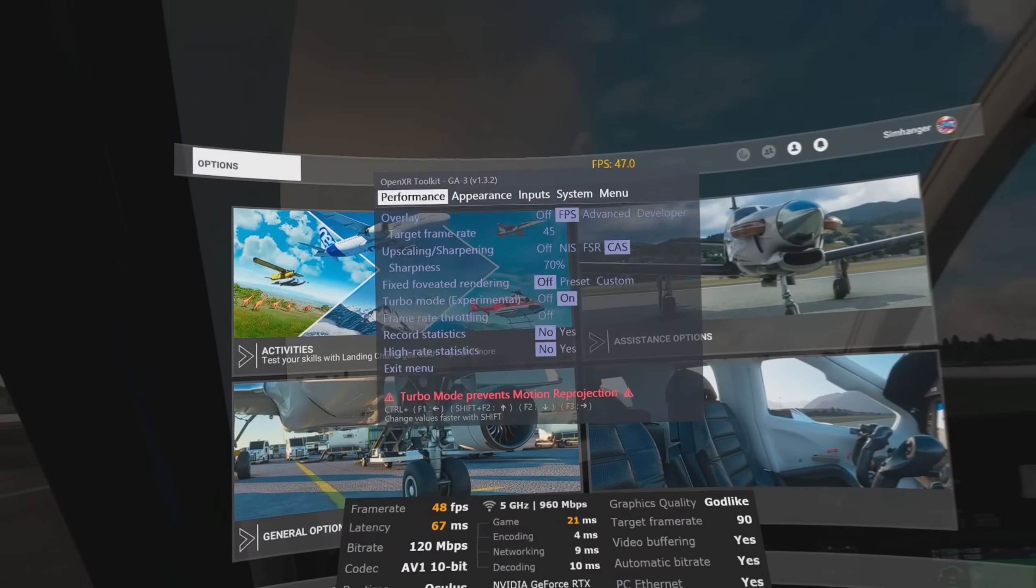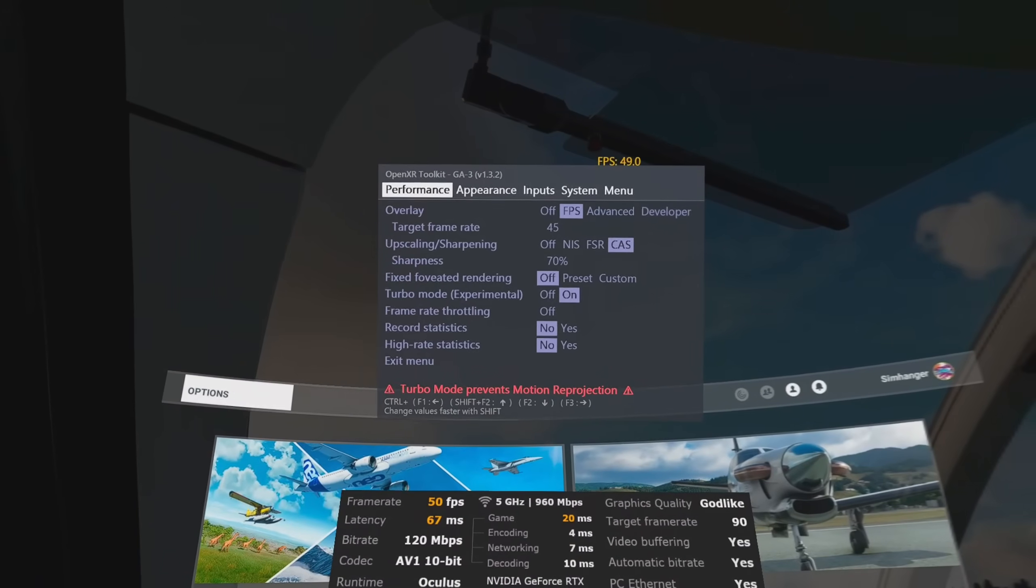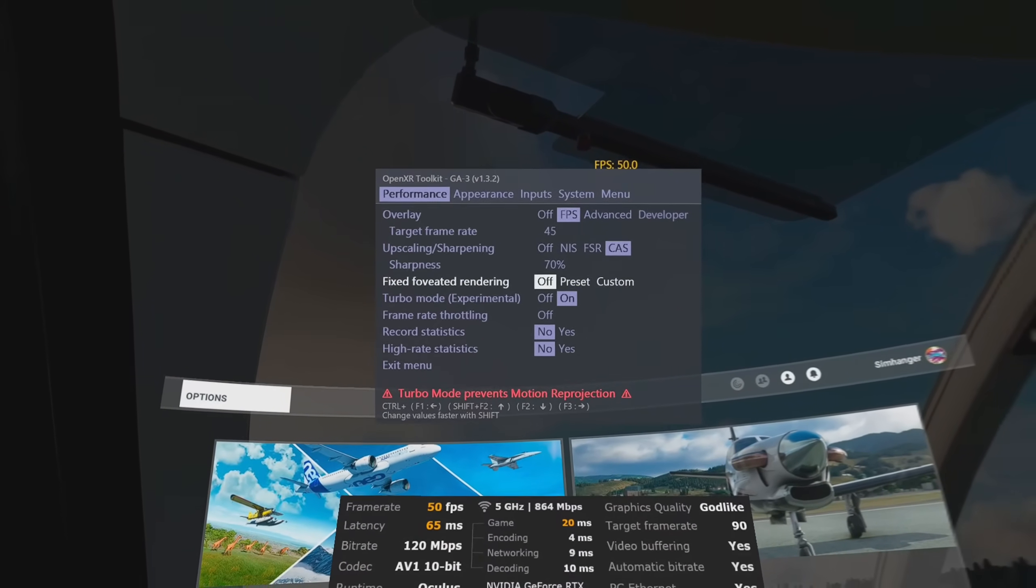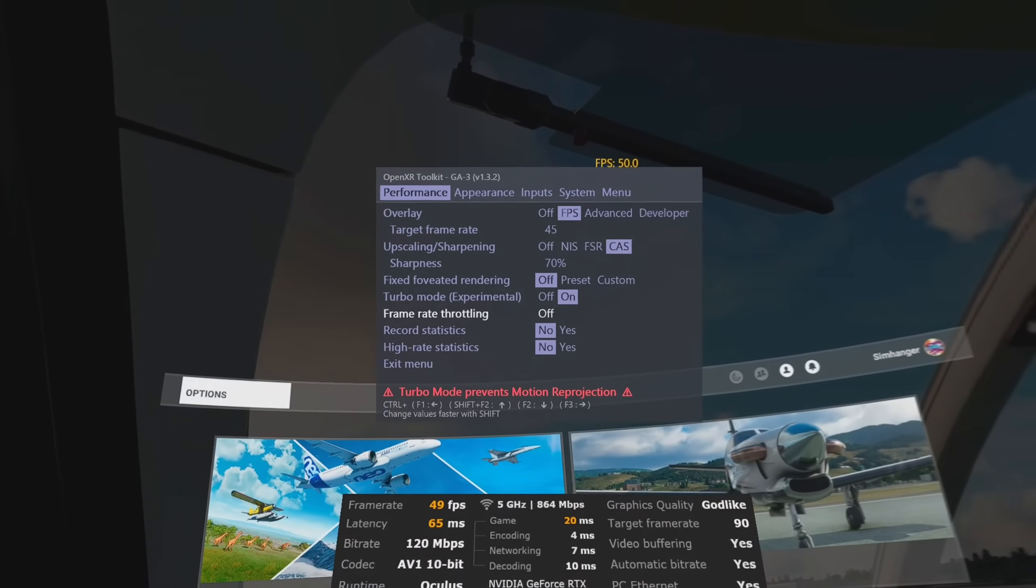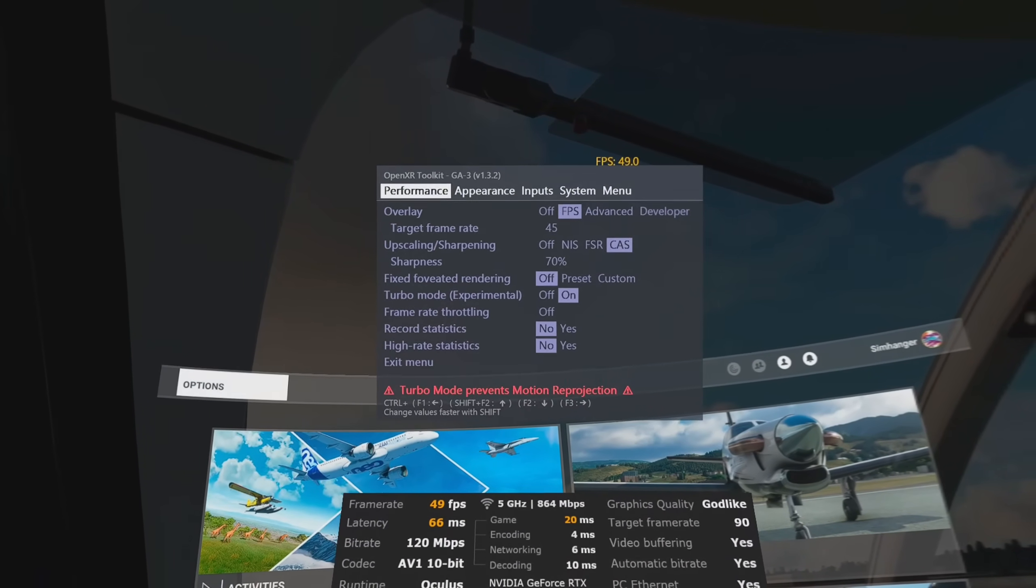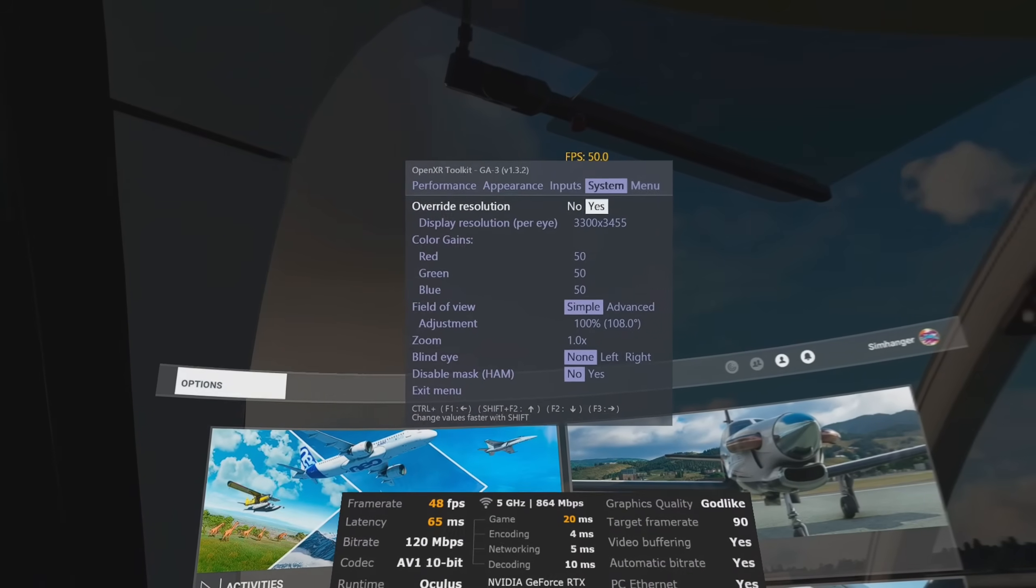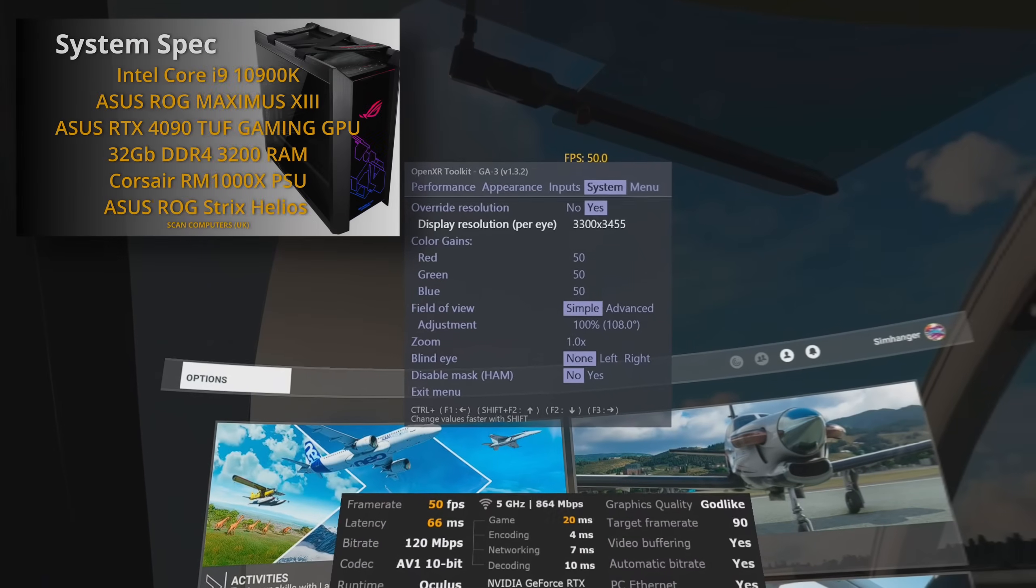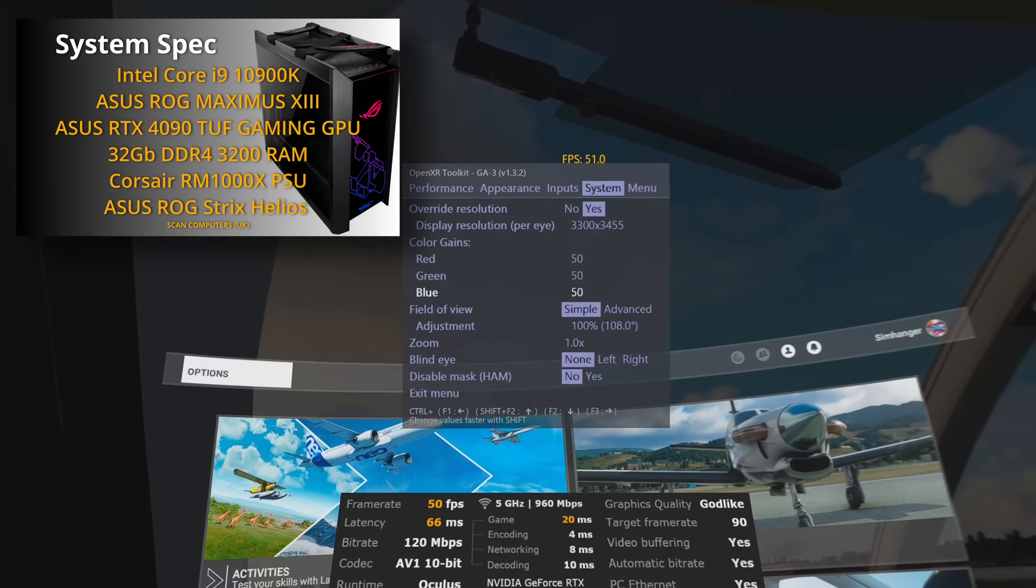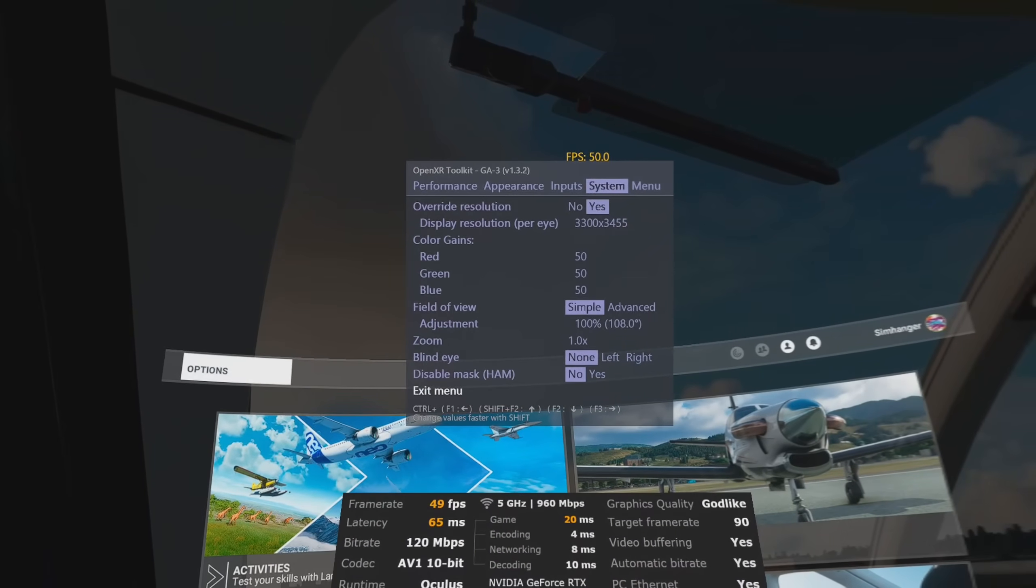This is not a setup guide, but here's a quick look at my settings in OpenXR toolkit. I'm using CAS upscaling, sharpening at 70% with turbo mode on. And I stand to be corrected, but I think that these settings in OpenXR toolkit also override settings in the debug tool. I'm using a resolution per eye, as indicated there, 3300 by 3455. Bearing in mind, my CPU is a 10900K. If you've got a 13th or 14th gen CPU, you could probably turn this up even further.